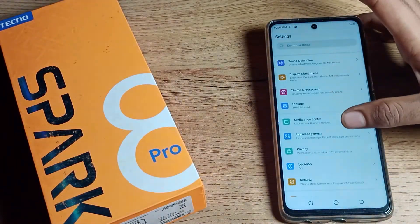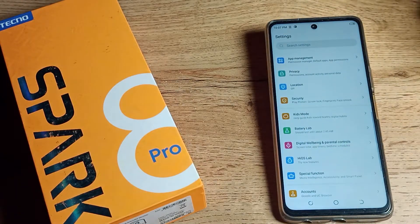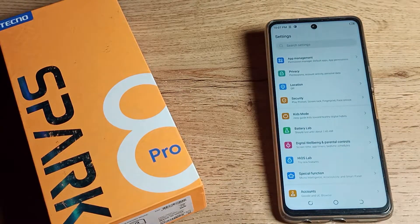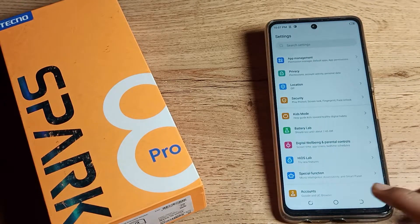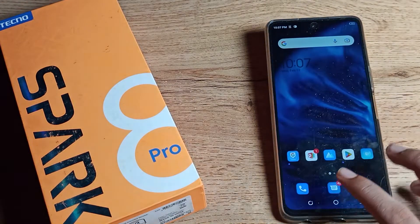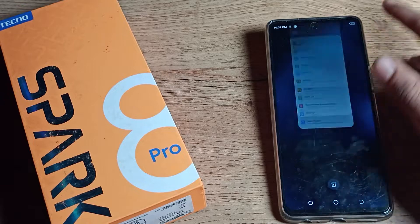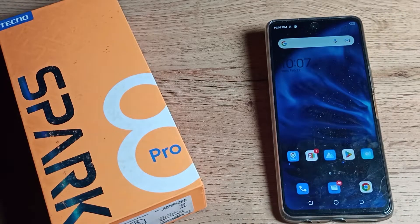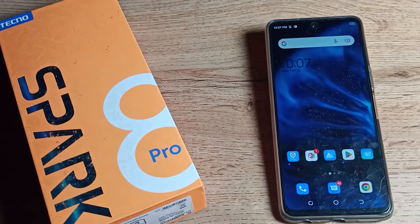That's how you can customize your text size in your Tecno phone. Thanks for watching the video. We will meet in our next video with a new topic. Before going, please like my video and subscribe to my channel. Bye bye!